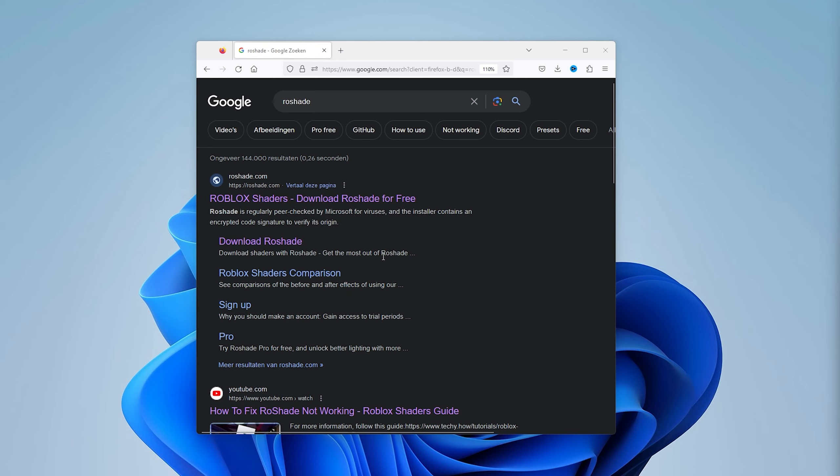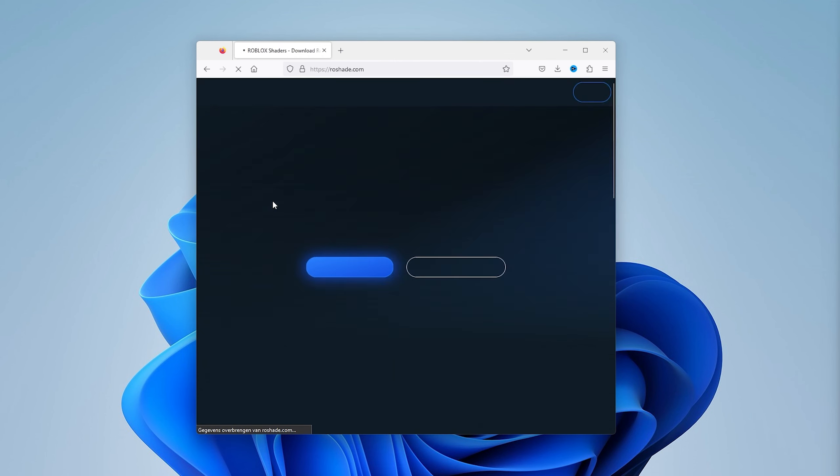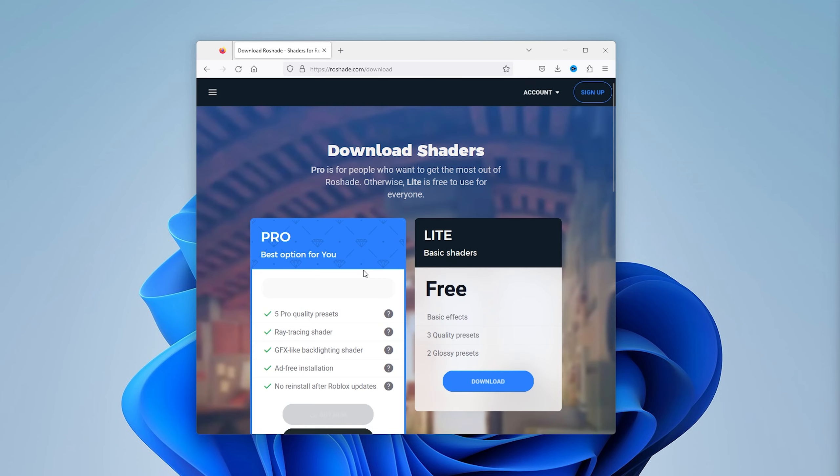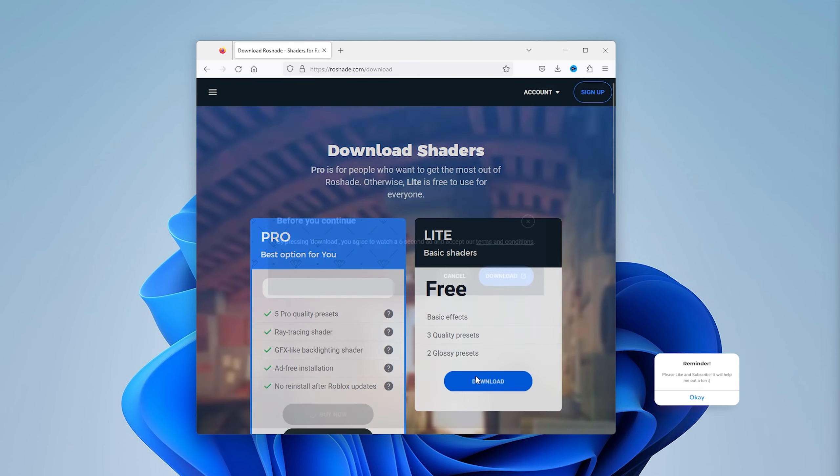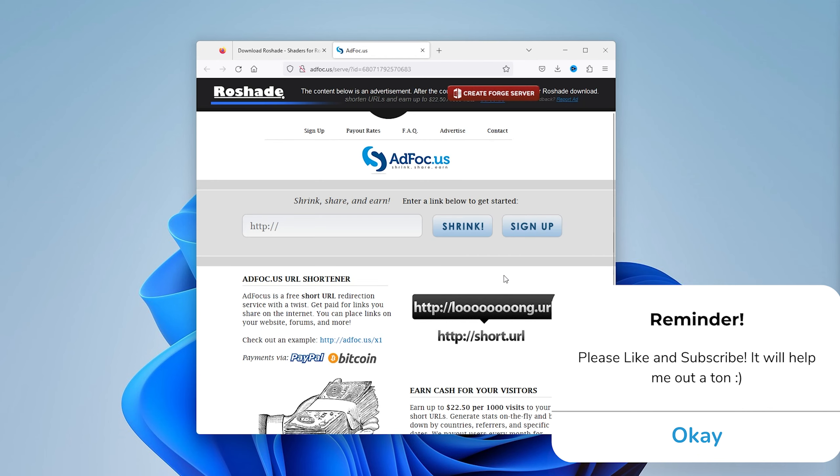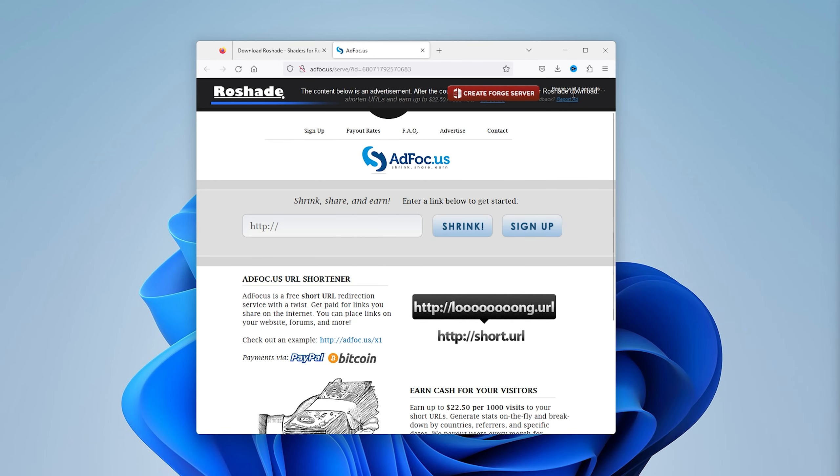The next step is re-downloading Reshade to make sure that all the shaders are up to date. Simply head down to the official website, download Reshade, download the free version, and from there download the exe. Sometimes the shaders are not up to date on your system, and this creates an error and they won't work.